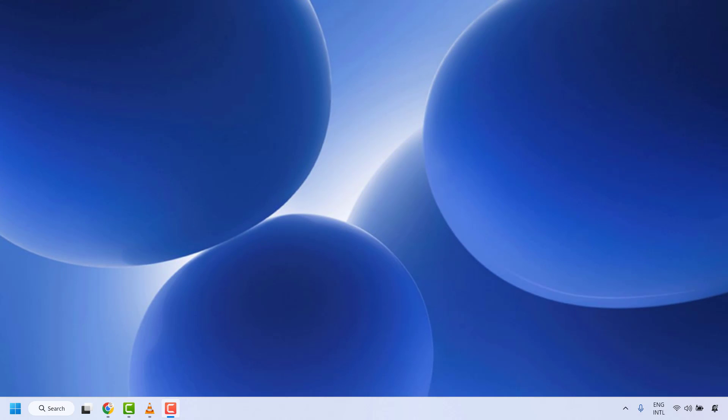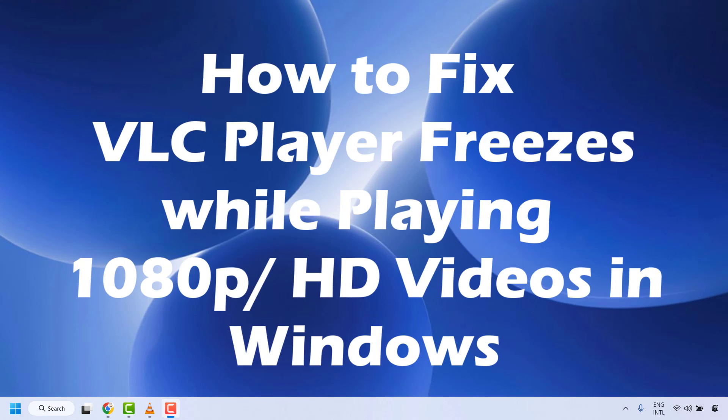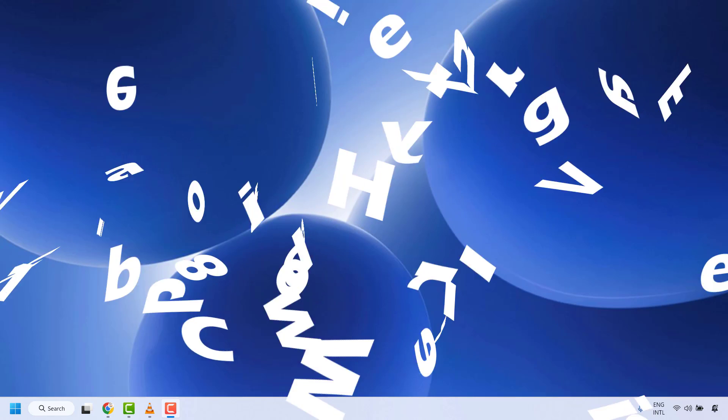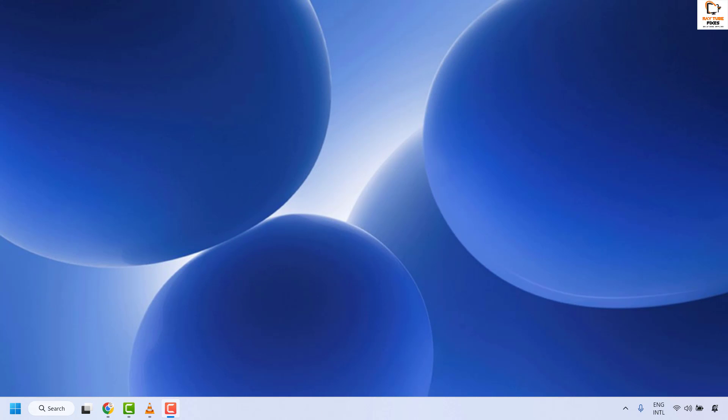Good everyone, you're watching Radio Fixes. In this video I'm going to talk about how to fix VLC media player freezing when playing 1080p or HD videos on your computer. There are a couple of steps you could try to get this issue resolved. Please follow each and every step till the end. The first method is to update the VLC media player.